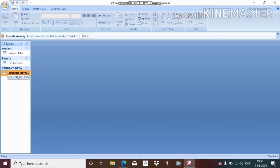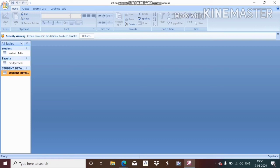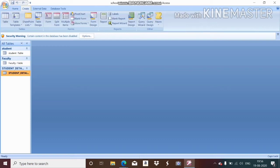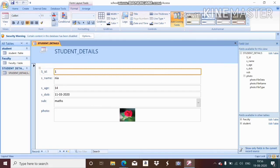I will show you the form of the student details table. I select the student details table, go to the Create option, then click Form. I have already made this in my previous class. This is the form of student details — the current default view is layout view.